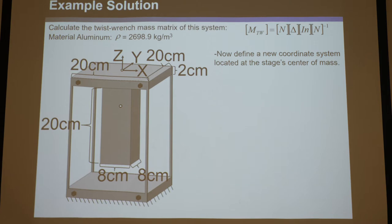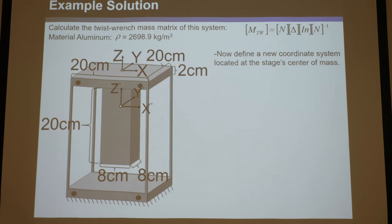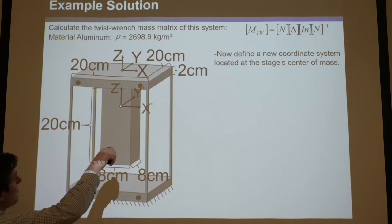Now we're going to define a coordinate system located at the stage's center of mass. We know the mass and center of mass of the stage. From symmetry, it should be easy to identify the most convenient coordinate system directions that will correspond with the principal directions making the inertia tensor diagonal. You don't need to know what an inertia tensor is — just pick convenient coordinate systems.